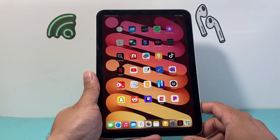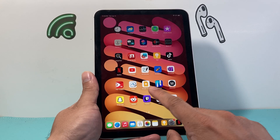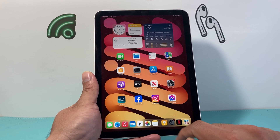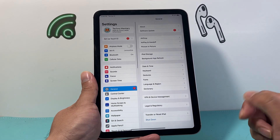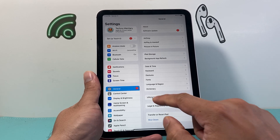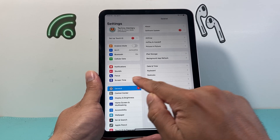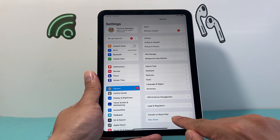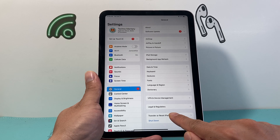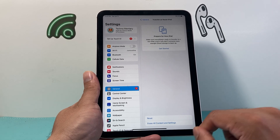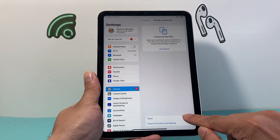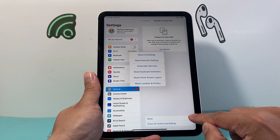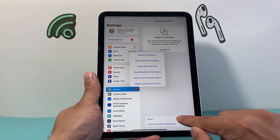So let's show you how this is done. In order to do this reset, first thing is you're going to go into your Settings on your iPad. From there, you want to go to General and then scroll down to where it says Transfer or Reset iPhone. We're going to click on that and click on the first one — do not click on the second one, that will delete everything.